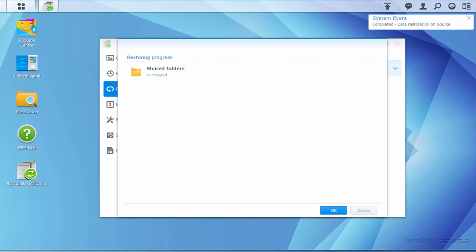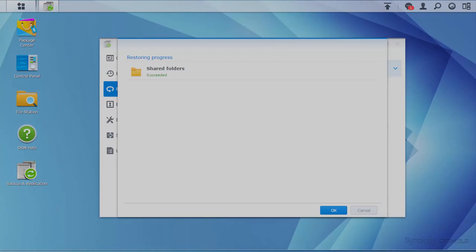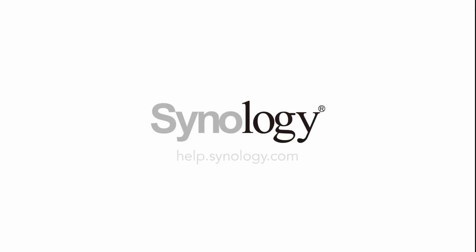After following these steps, you should be able to restore your data successfully. Thank you for watching.